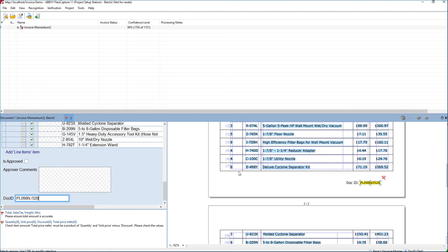So that's a very simple example of how we create a generic layout that will be in place for every single invoice that we process through the system. But you can see with all the flexibility of both the FlexiLayout Studio and the FlexiCapture application, we can pretty much customize this solution to do what we would like.